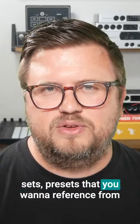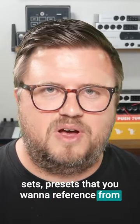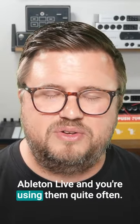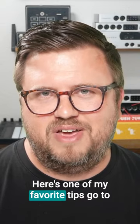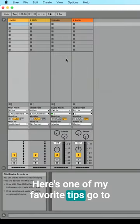presets that you want to reference from Ableton Live, and you're using them quite often, here's one of my favorite tips.